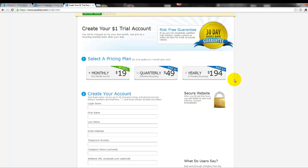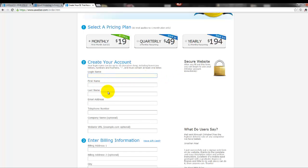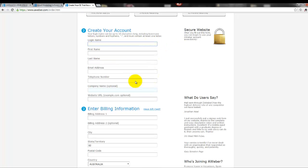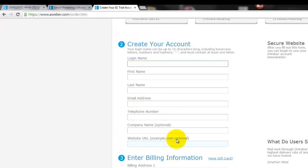But not everyone has the $194 to pay up front necessarily. So basically you make your choice there, create your account. You put in your login name that you want - it does need to be unique. You put in first name, last name, email address that you want to have AWeber contact you on, and all that other information.